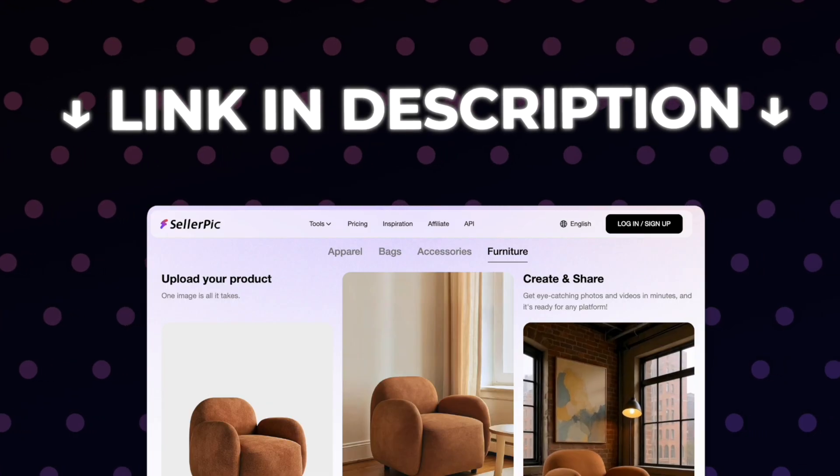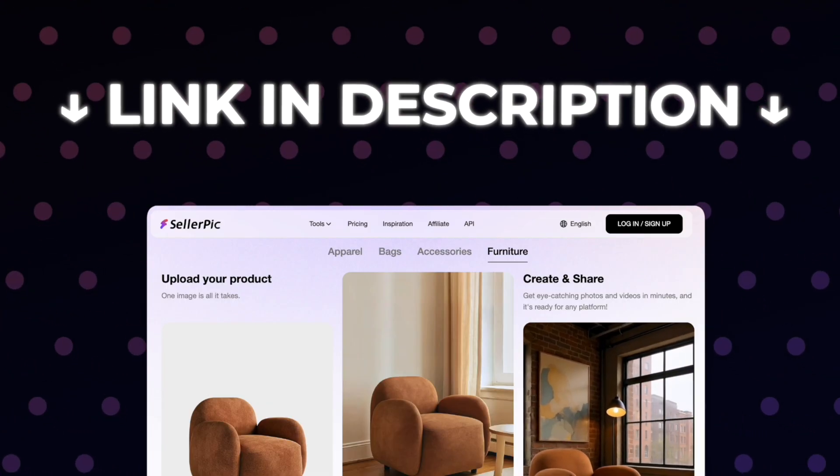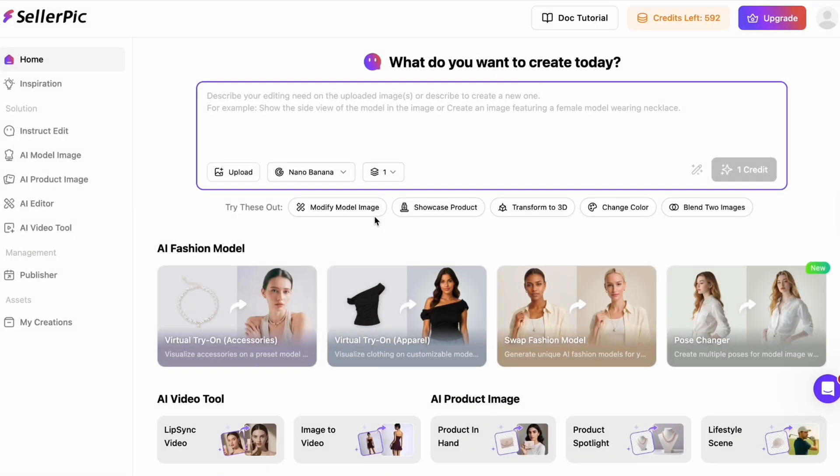To get started, visit Seller Pick, and once you log in, you'll land on the main dashboard. Seller Pick is packed with tools for e-commerce and UGC creators, but we'll focus on the workflow that matters most for real results.